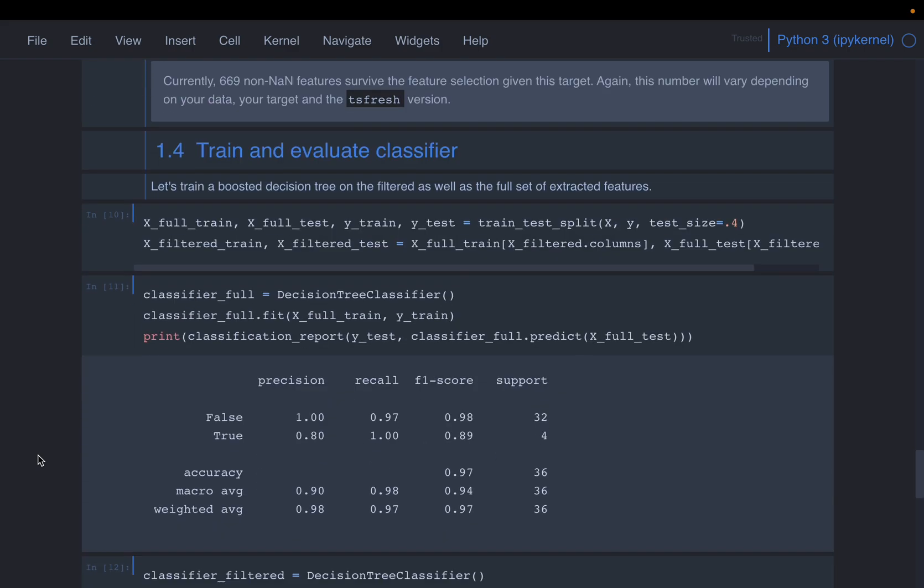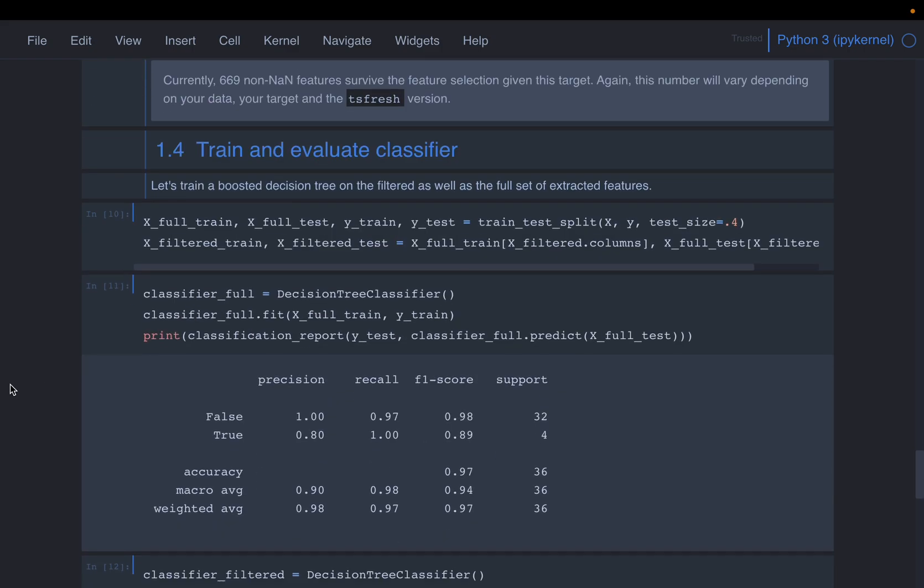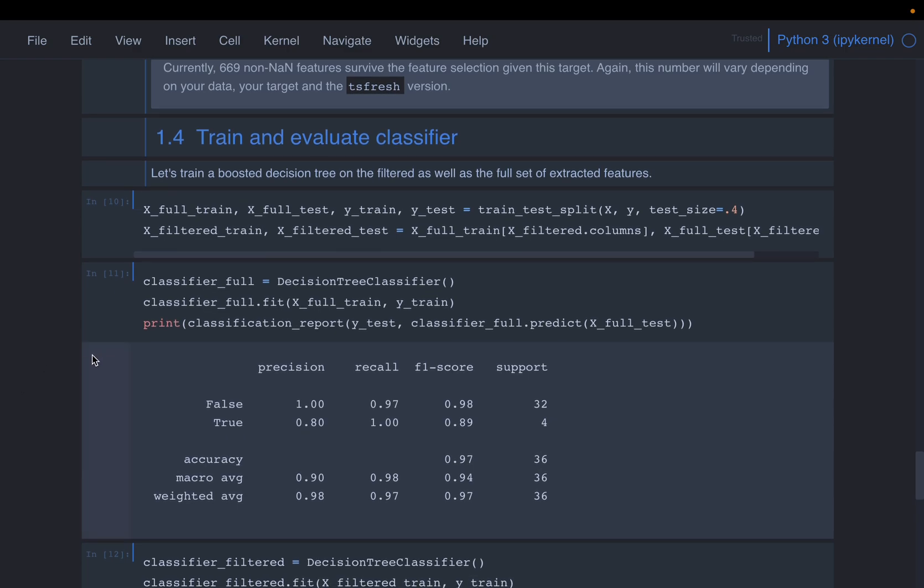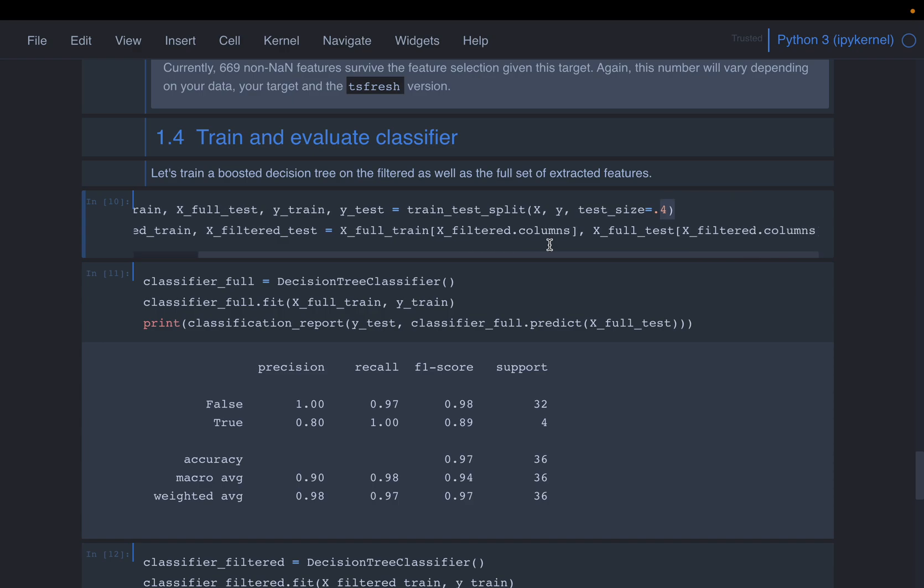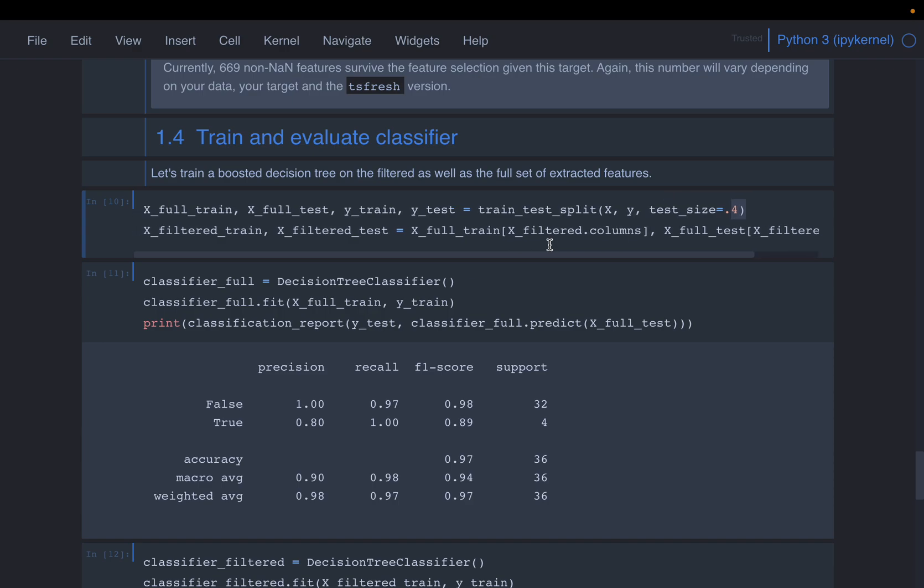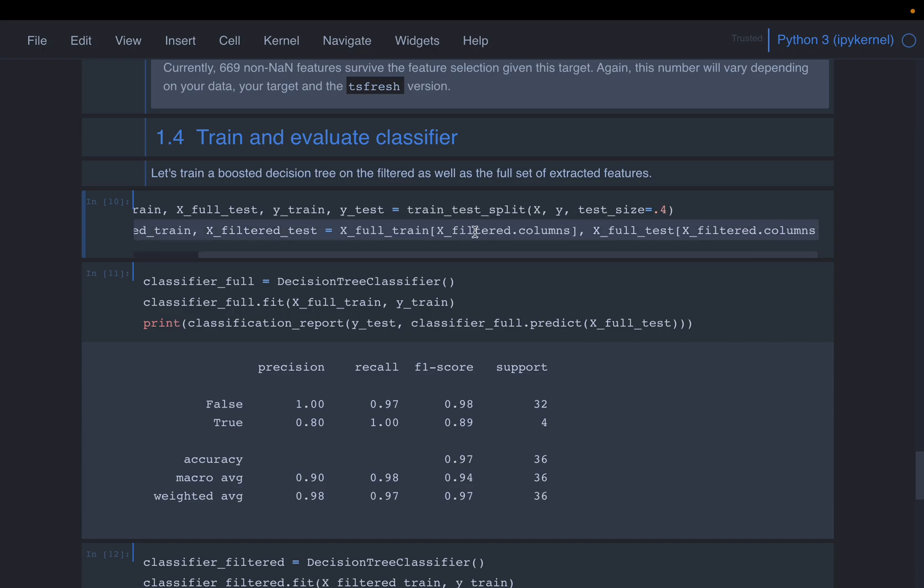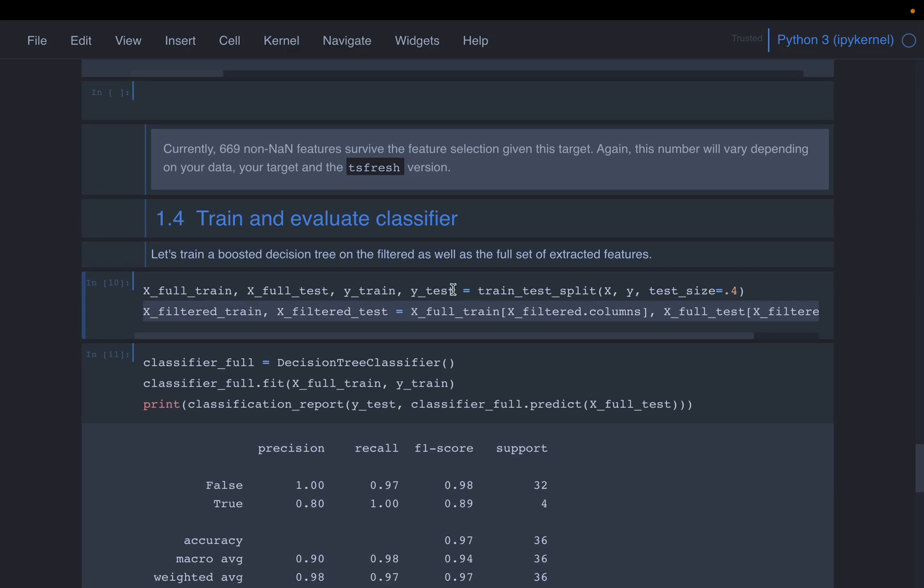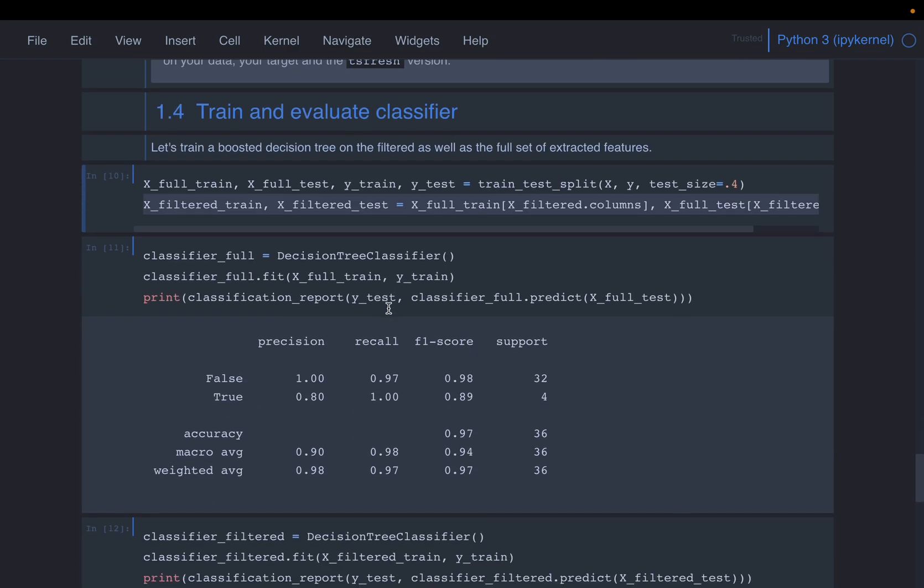Now, let's quickly build a model. Again, the focus is not to train an ML model. So we are doing the usual stuff. We take the data, we split it into train and test. This is our original features, which are 4600. And our target variable, we are splitting the 60 to 40 ratio, train and test. And then, so here, we are building another data set, using the filtered features, which are about this 700. We are doing exactly the same.